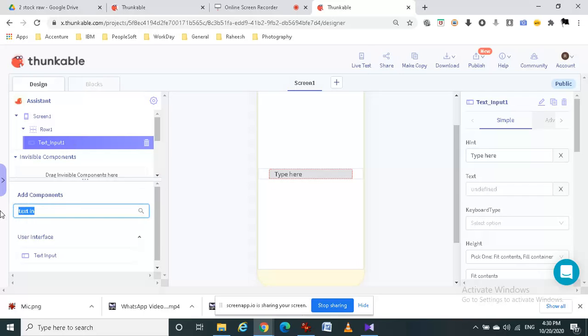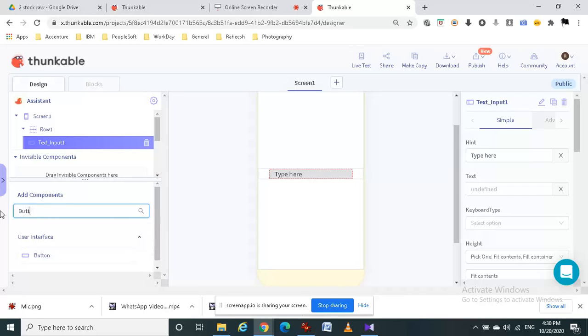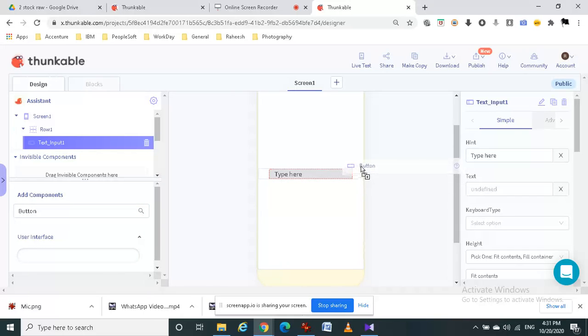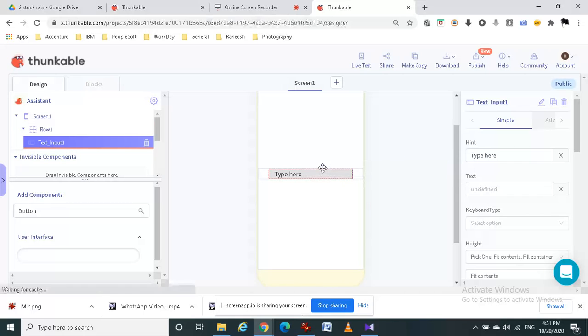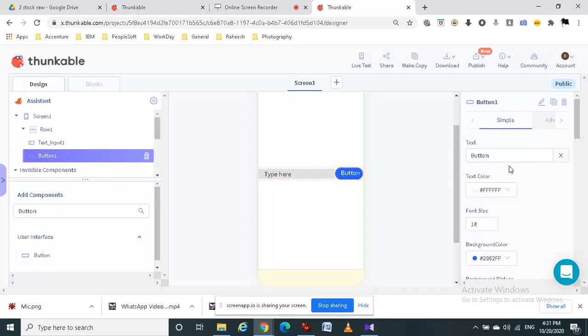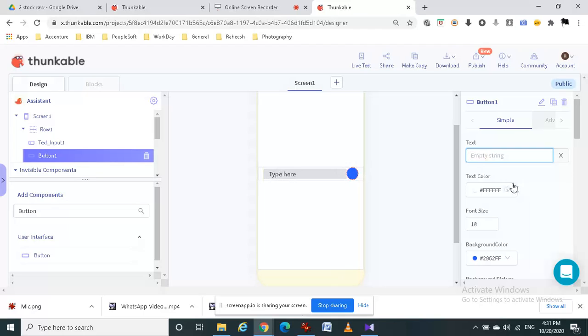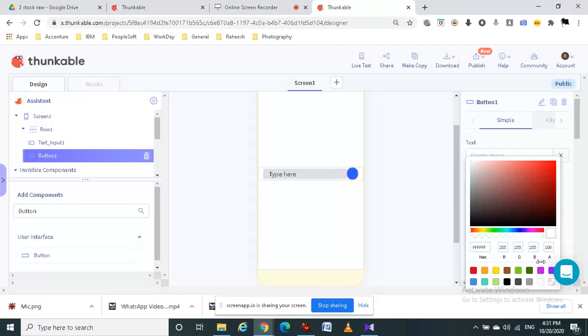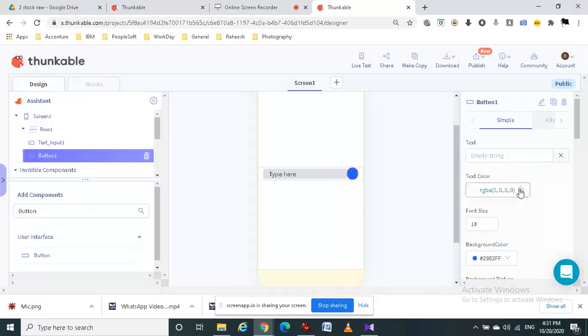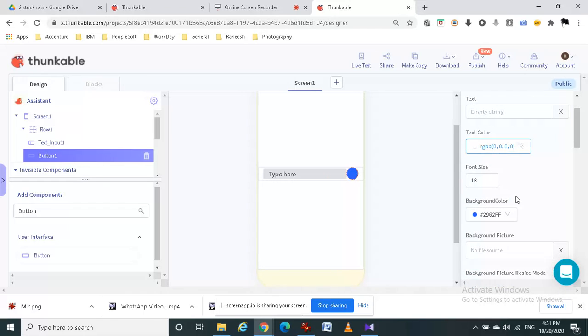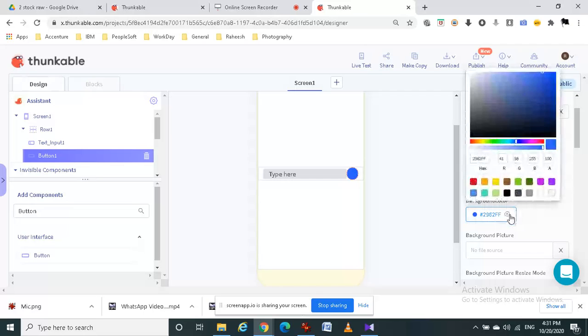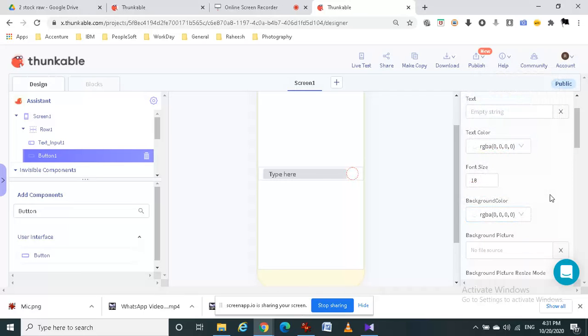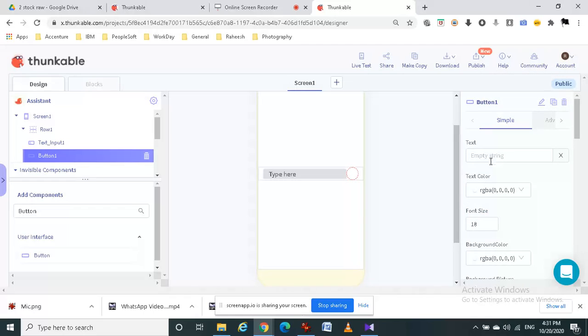Then we have to add a button. This button should be in here. I am going to delete the text in the button. I am going to change the text color and put the background color to transparent.